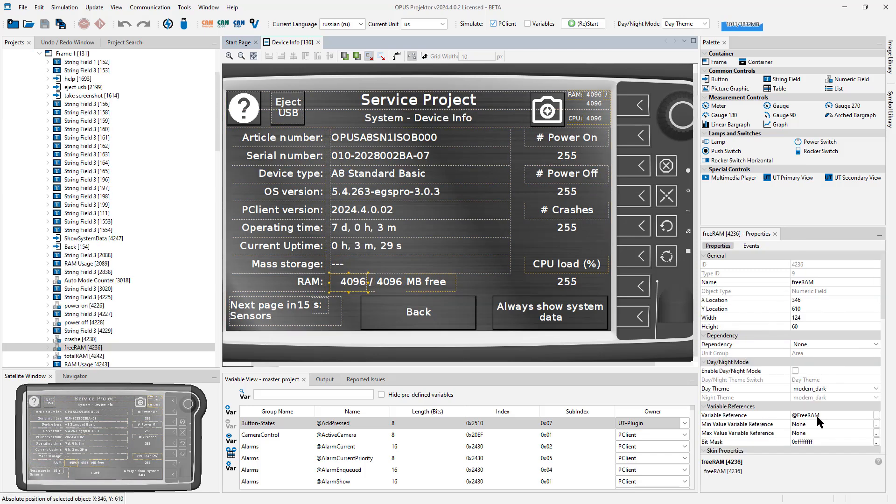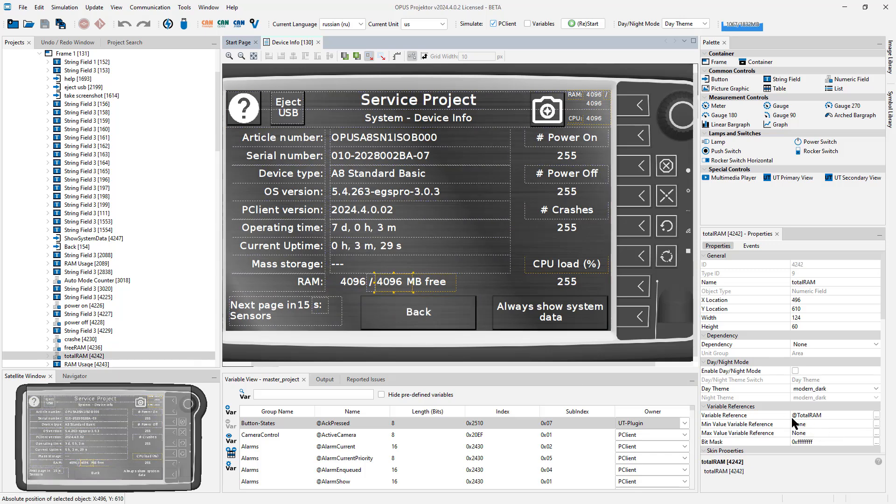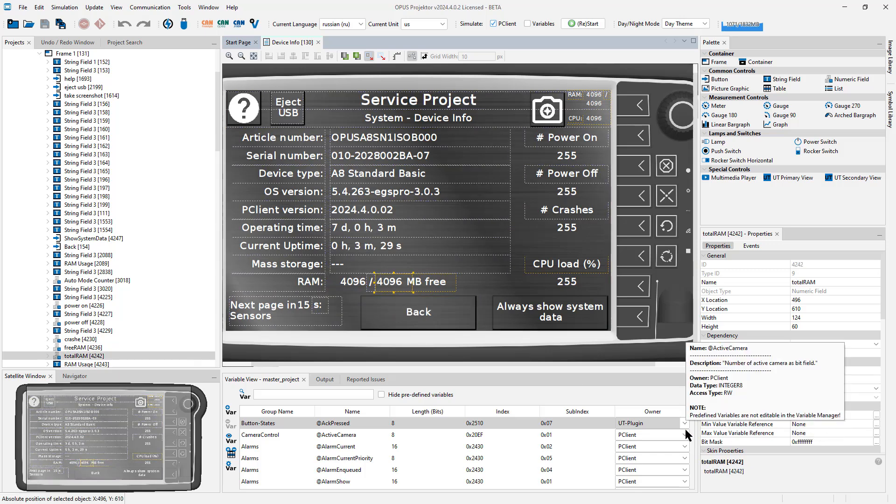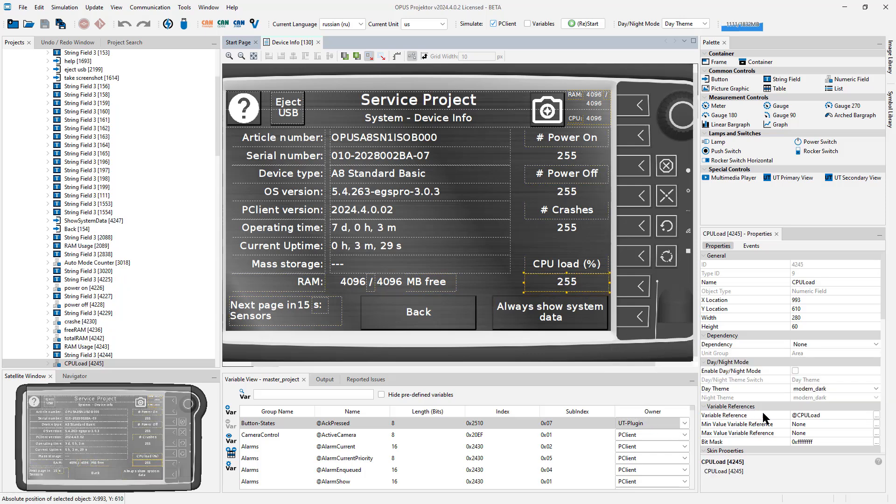Now we have free RAM and we have total. So this gives you a good overview of the RAM usage in your system. Additionally, we also have the CPU load.